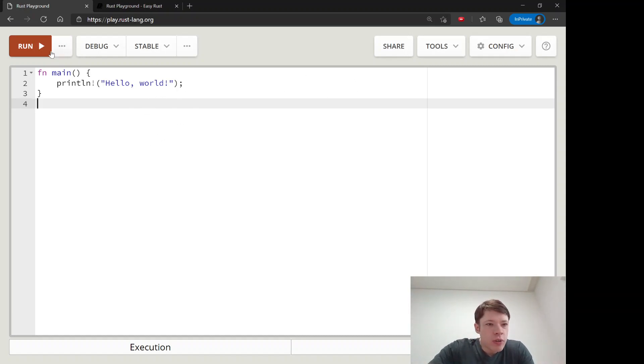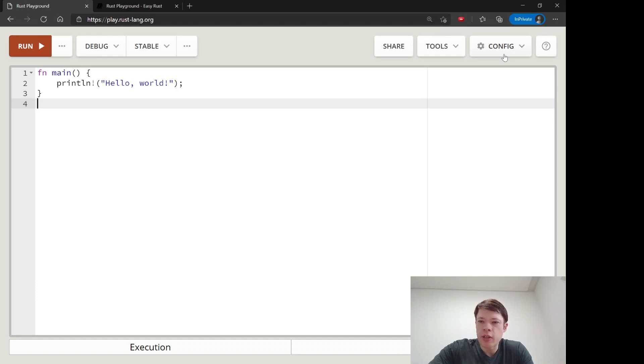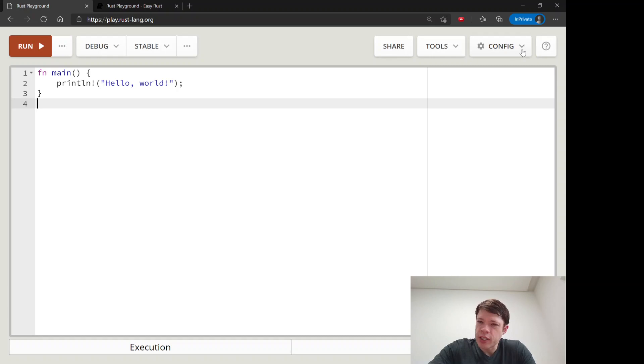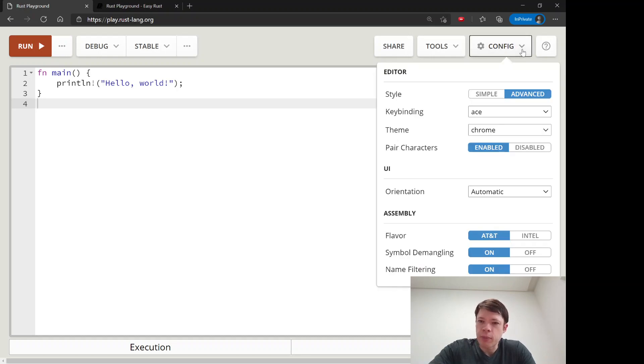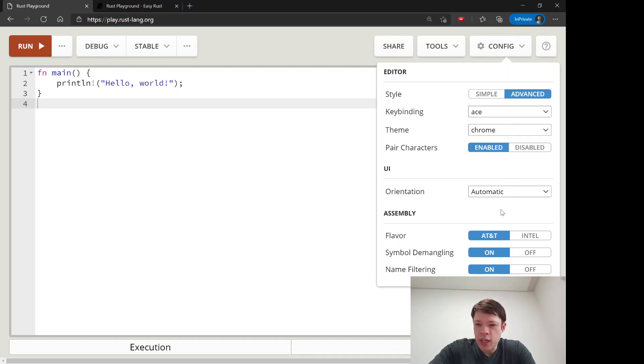So here is the playground and we're going to look at that right now. First of all you probably want something a bit darker. You go to configuration and you can choose your theme. I like one called Idle Fingers.